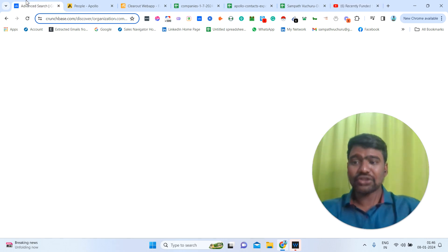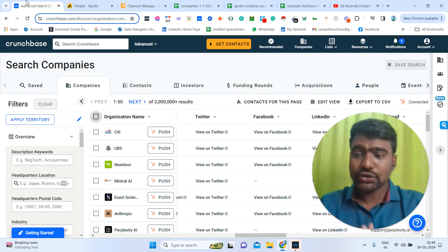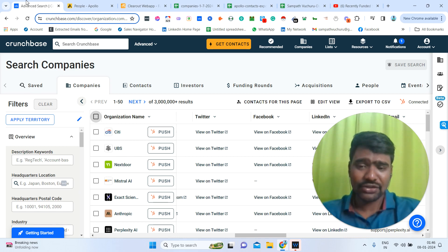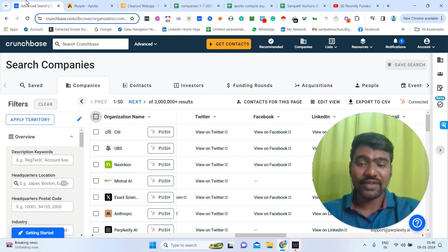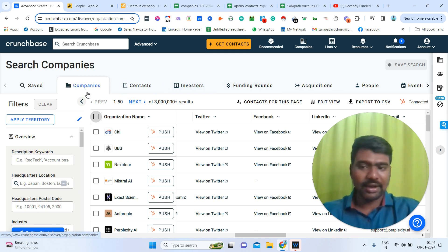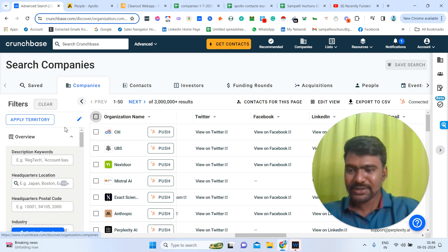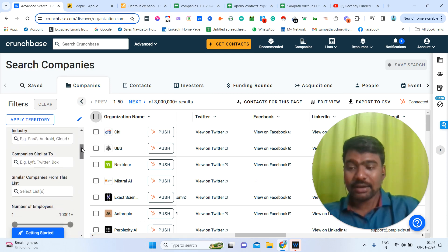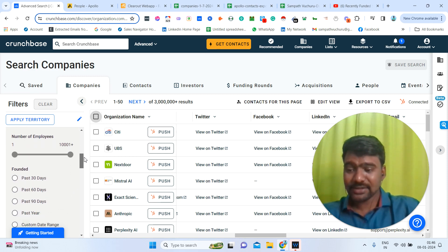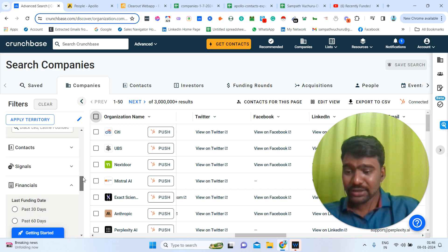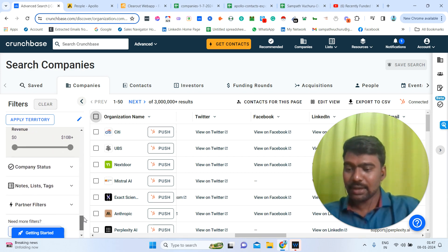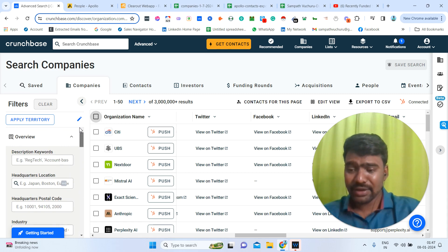Let us jump into the process. First, Crunchbase. I have already subscribed to Crunchbase and Apollo.io. Using Crunchbase, we can have a chance to collect our exact targeted companies in a very simple way. I'm going to the Companies section — there are many features here. We can filter data based on headquarters location, pin code, industry, employee size, founded date, or financials like funded companies or annual revenue size. We can segregate data in a very proper way.